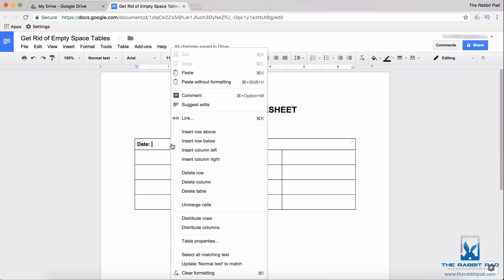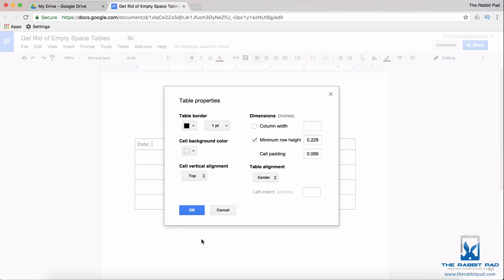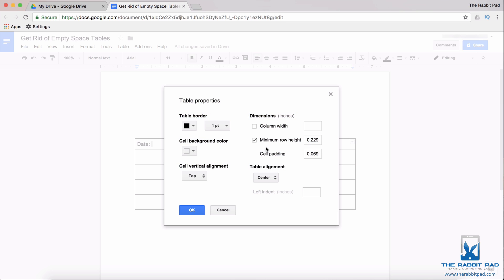What you need to do is you need to go to the table properties, which you do by right-clicking within the table and selecting table properties. And if you look on the right hand side of that menu you will see something called minimum row height.